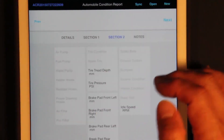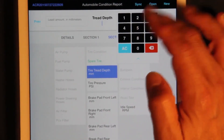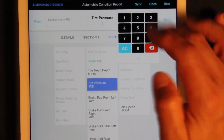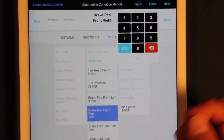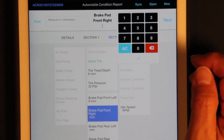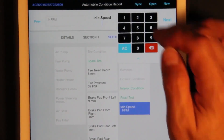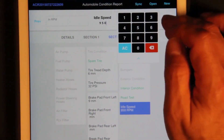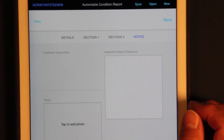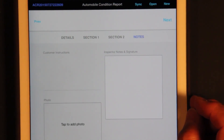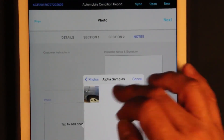Another section has more pass/fail items but also lets you type in numbers — like tire tread at 32, RPM at 950. In the last section, you can type or paste in instructions from customer emails. You can also take a photo or pick from a library — here's a photo of part of the automobile.